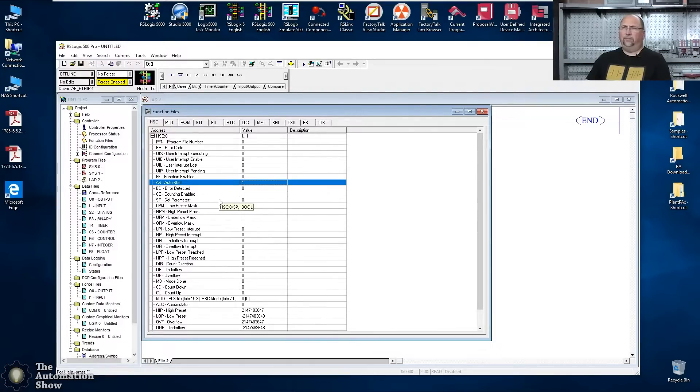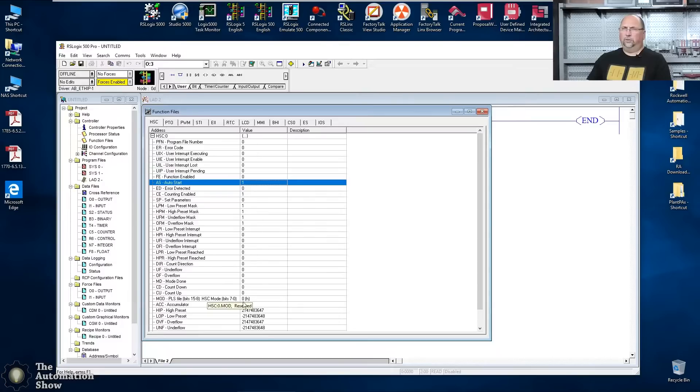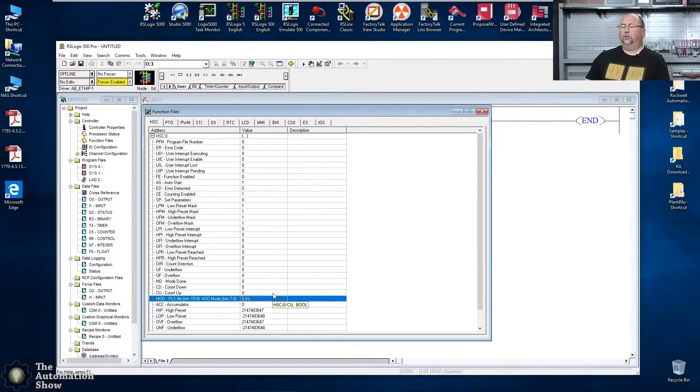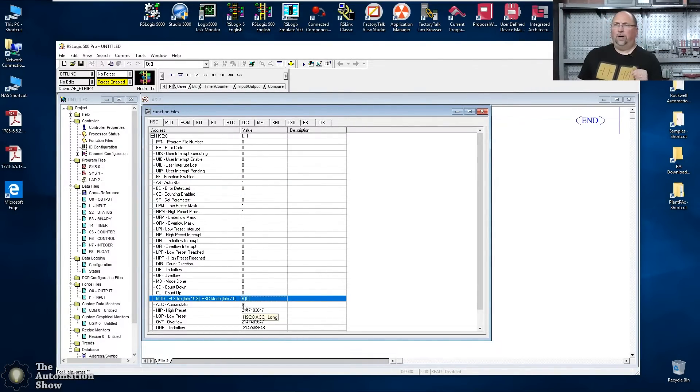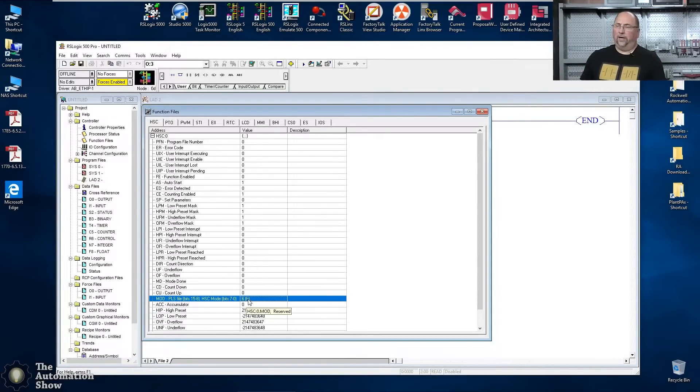What I do want to do here is I definitely want to start when the controller starts and I definitely want counting enabled. Those are the two things I want. And then if we come down here, right, the other thing I want to do is change the mode.